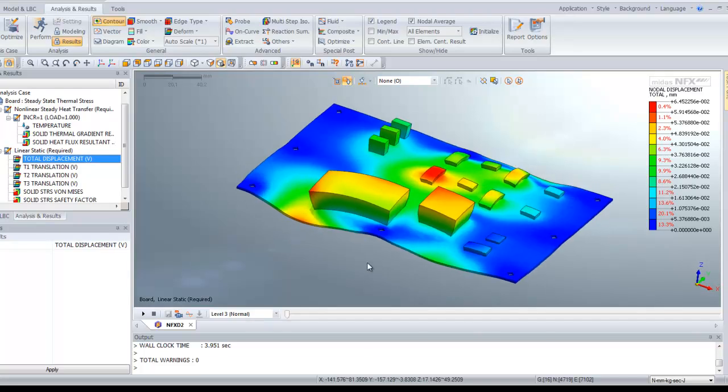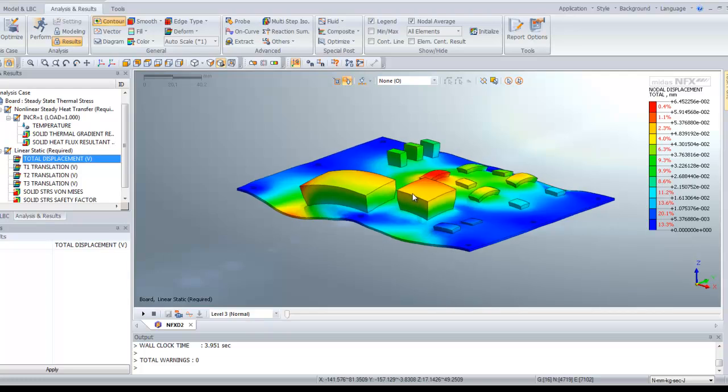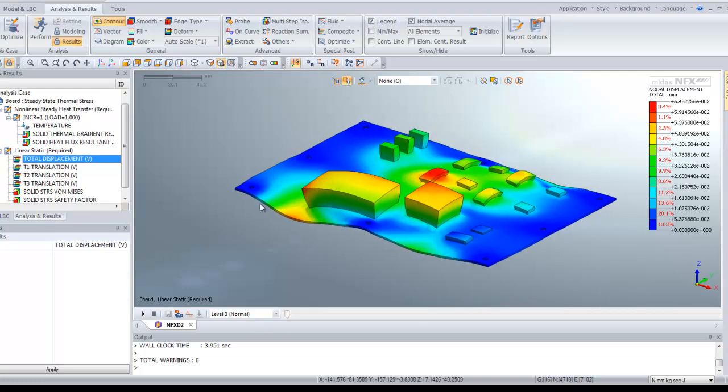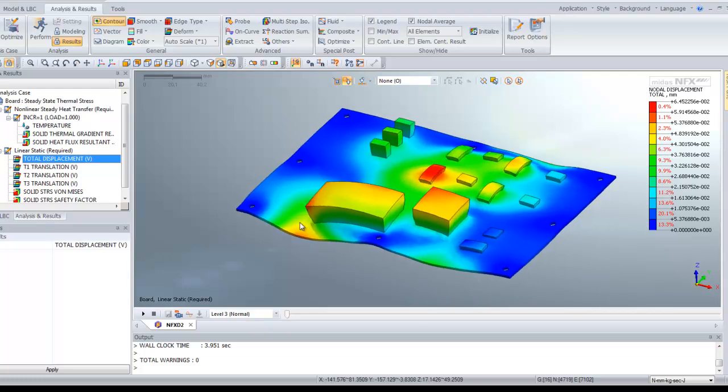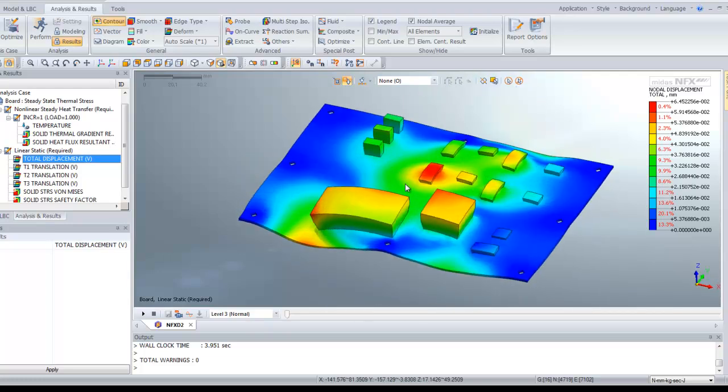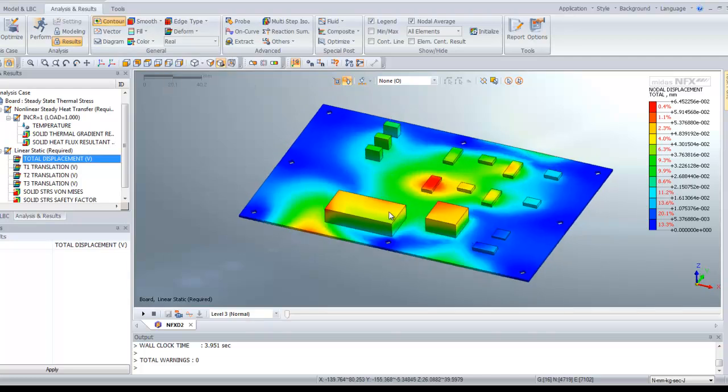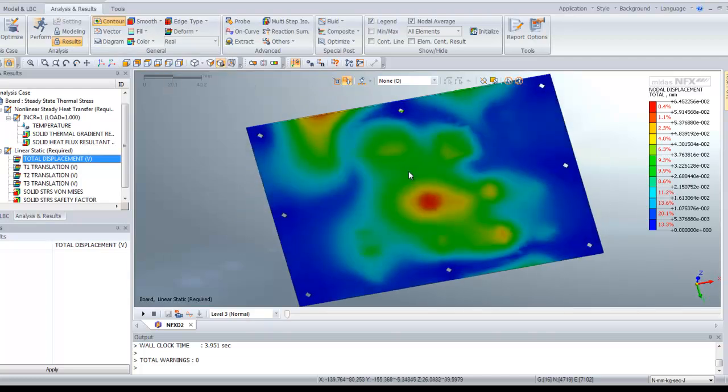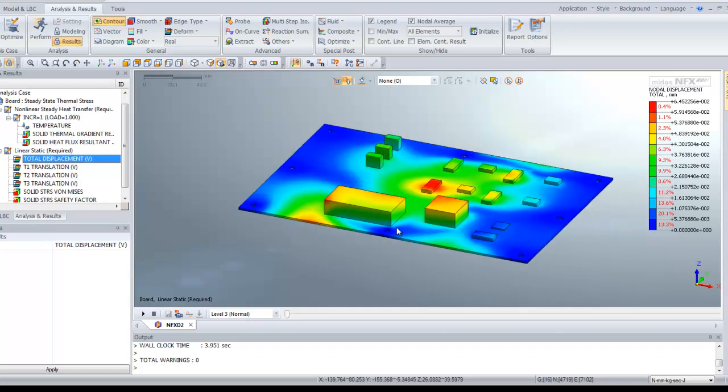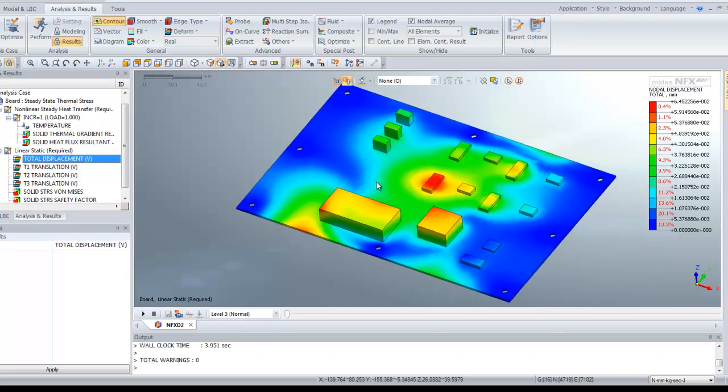Here you have the stress which is caused by the temperature increase. Of course, the deformation has been increased using the auto scale. You can make it come back to the real scale to view better.